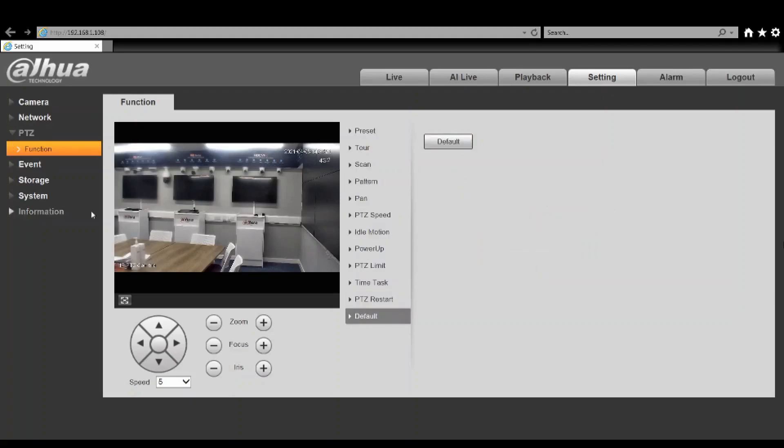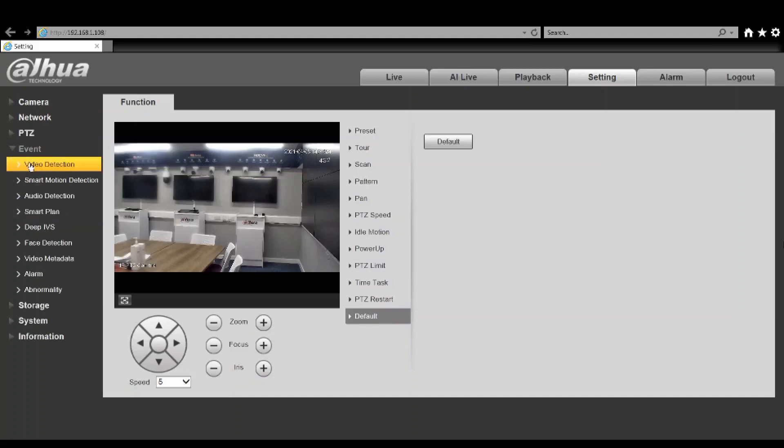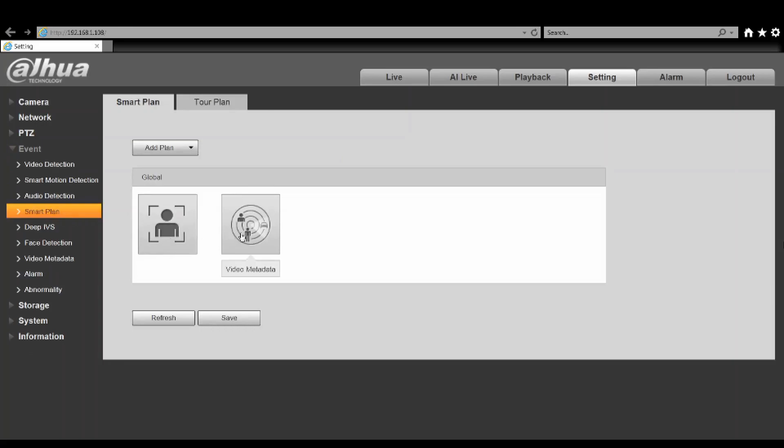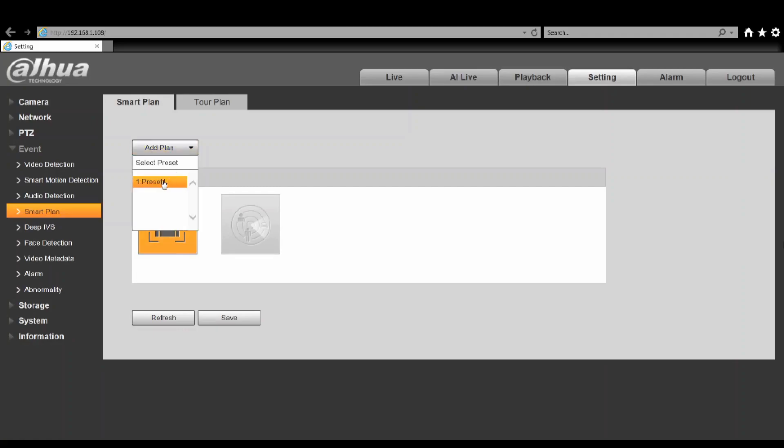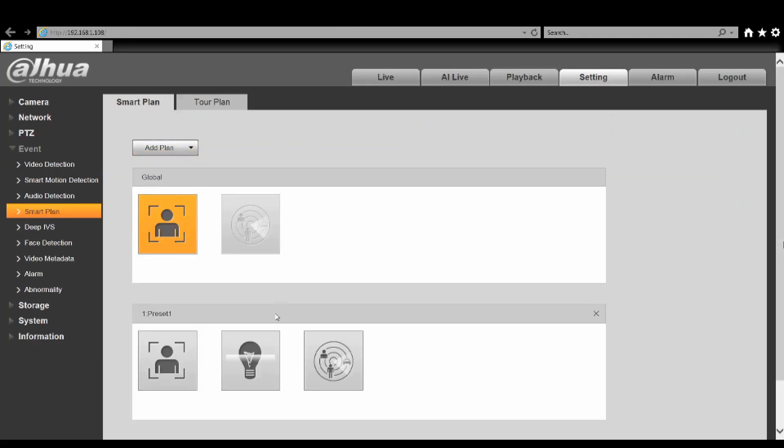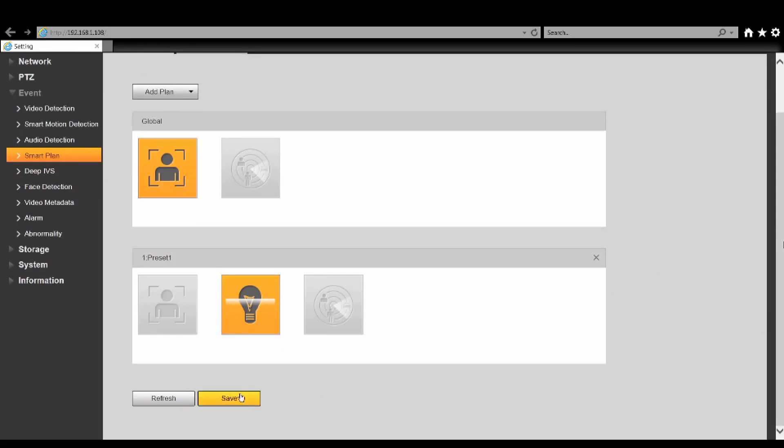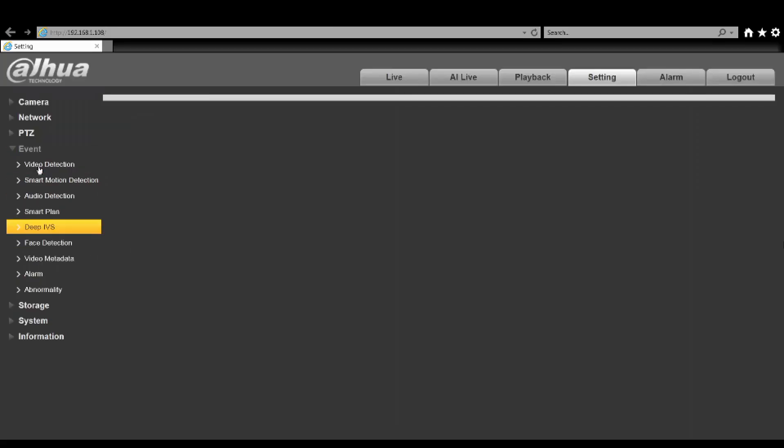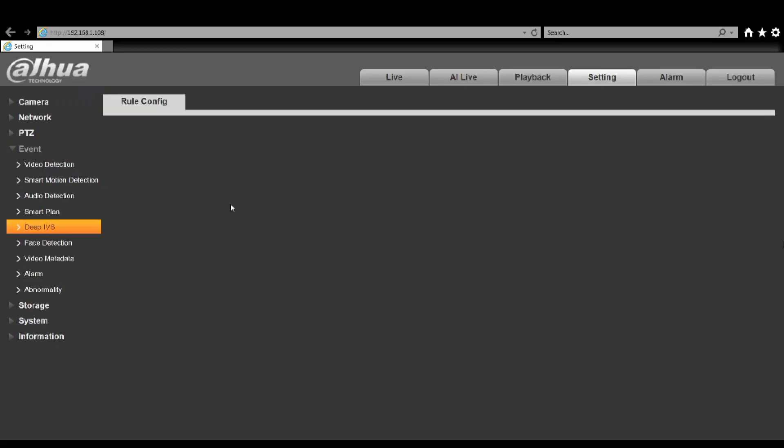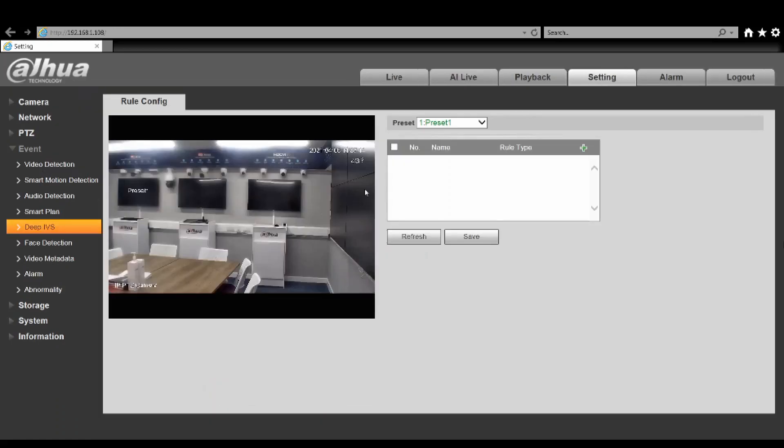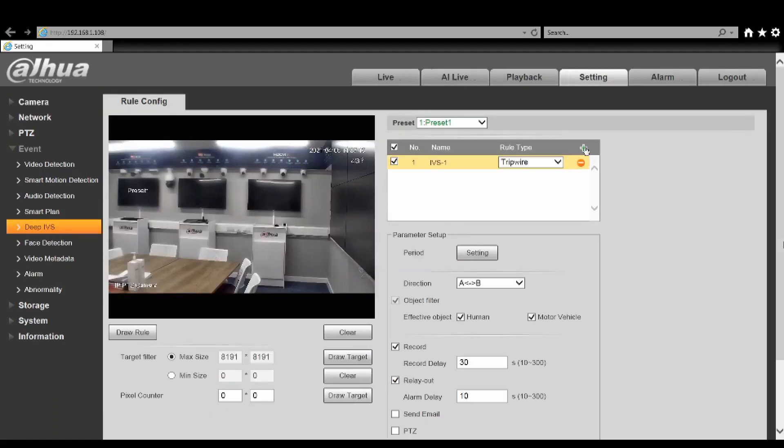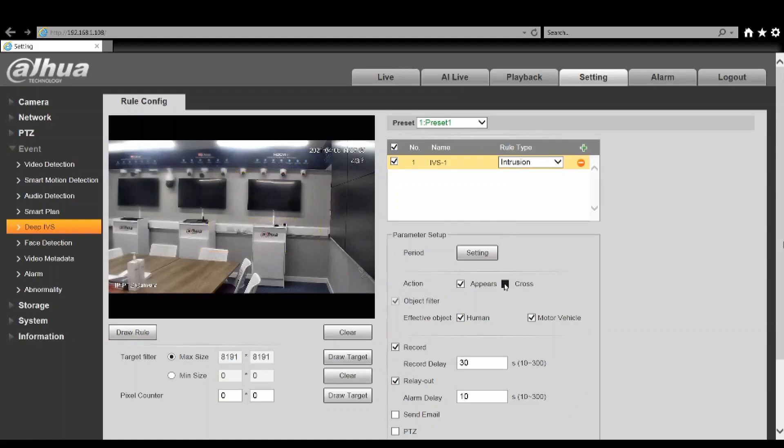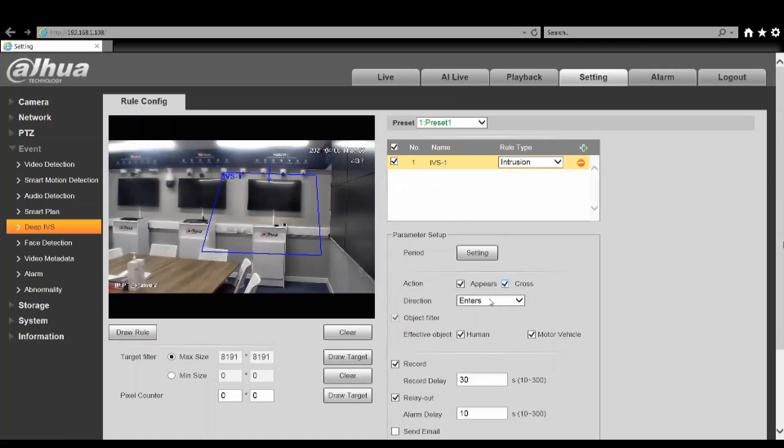Under your events you've got your usual smart plan options. This model has face detection and video metadata as your global smart plan. You can then set a different plan for your preset - we could set a deep IVS for preset one for example. If we then go into that deep IVS we can select preset one, and if we add a rule we can create either a trip wire, an intrusion box, or abandoned objects.